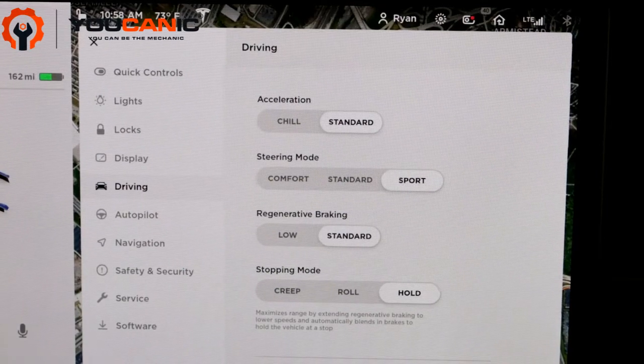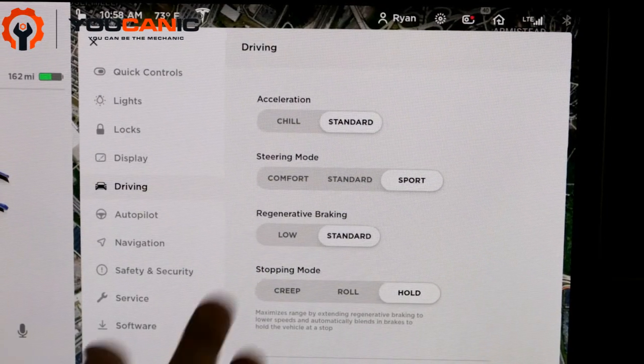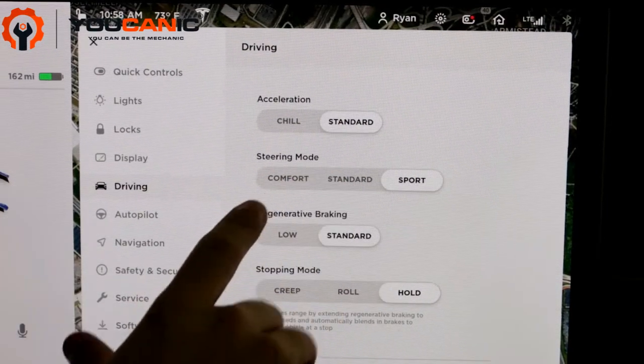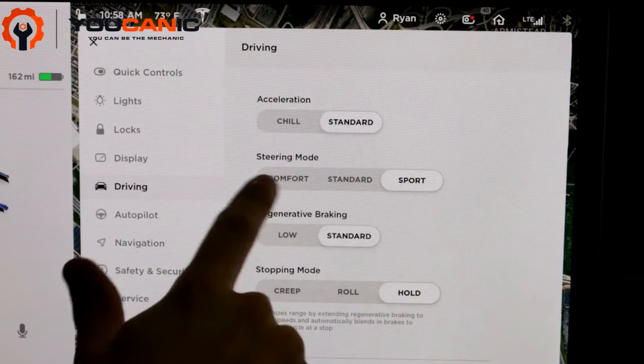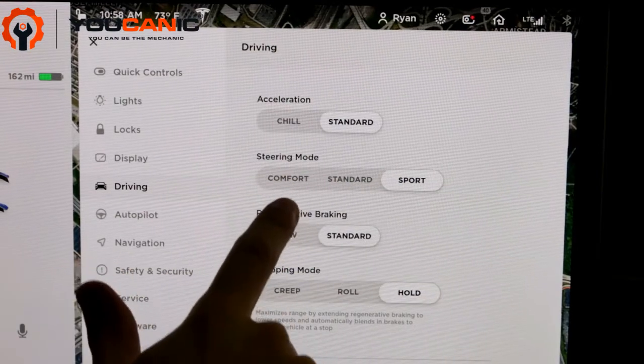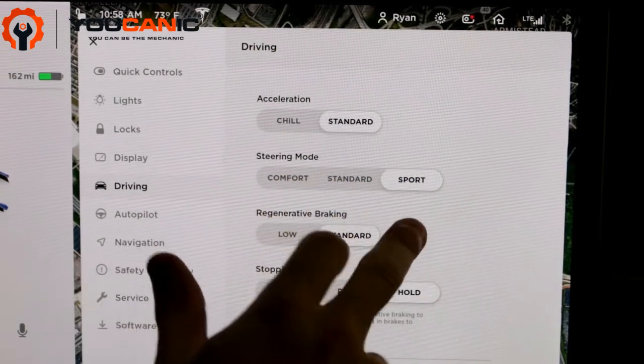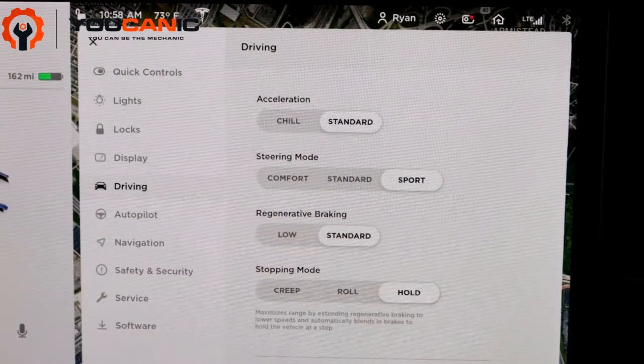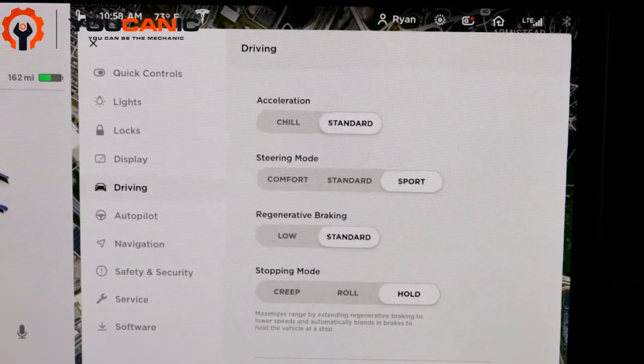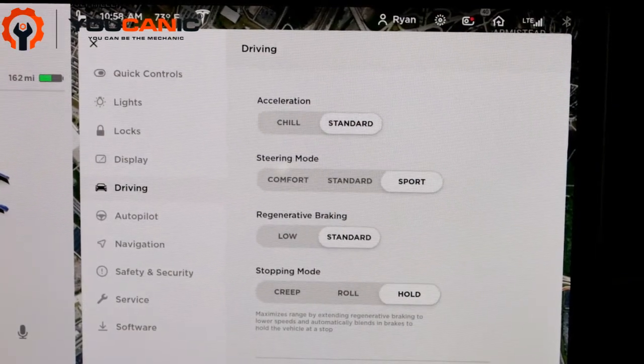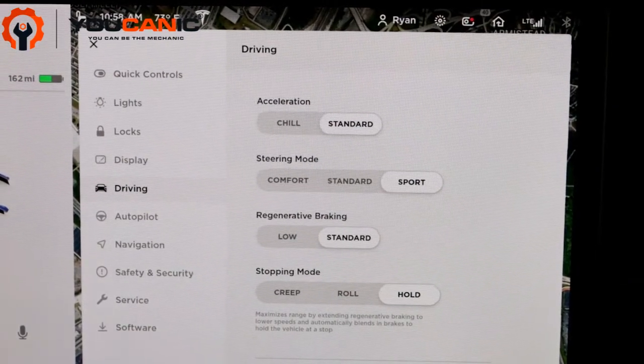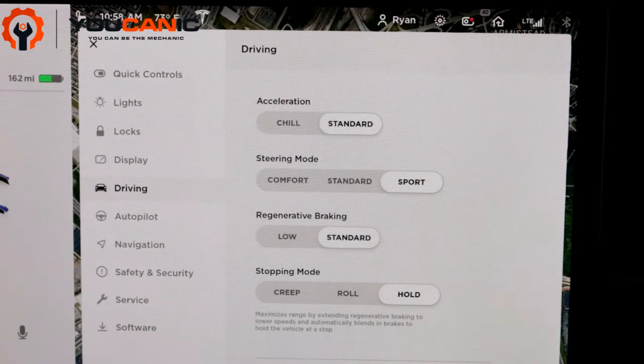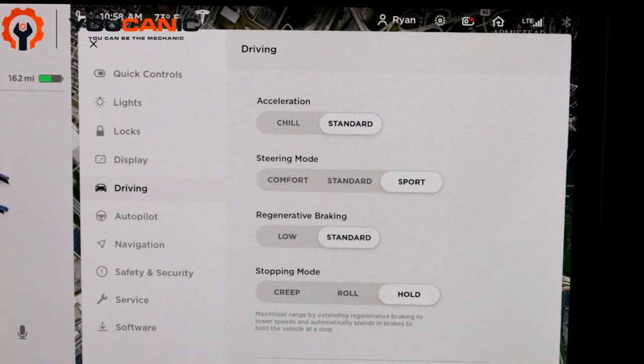Then you can go to Steering Mode. There's Comfort, Standard, and Sport. Comfort - the steering wheel will be pretty loose. Standard is more of like you would normally get, where when you turn it right it goes right.